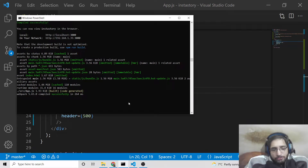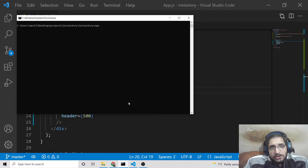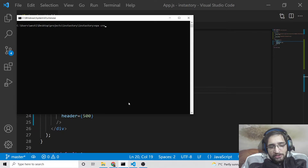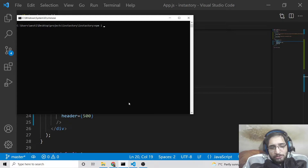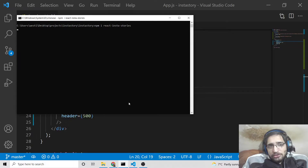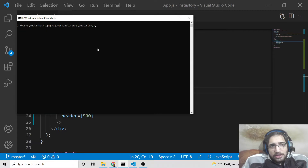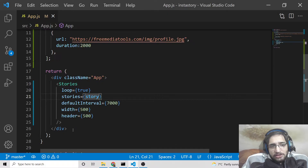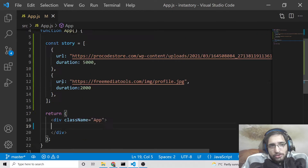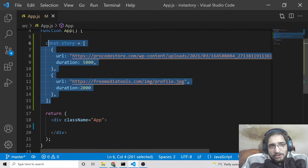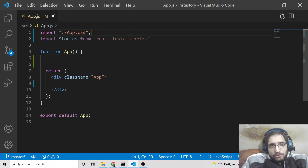First of all you need to make a React.js project. This is very simple — type the command npx create-react-app followed by your app name. You can give any name of your choice. Now you need to install this library using npm install react-instastories. I have already installed it so I will not install it again.